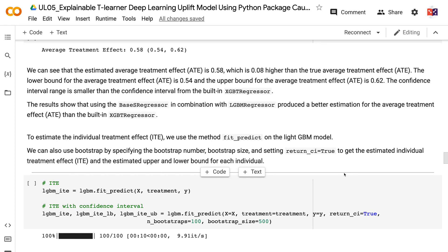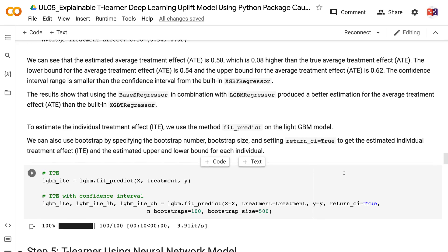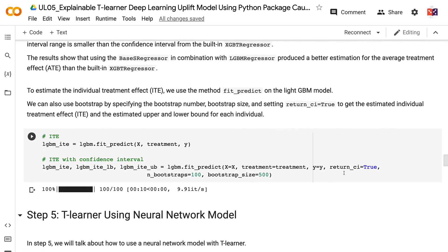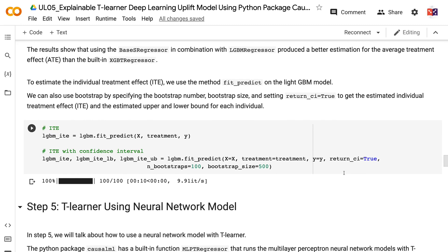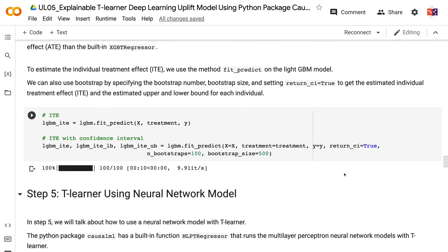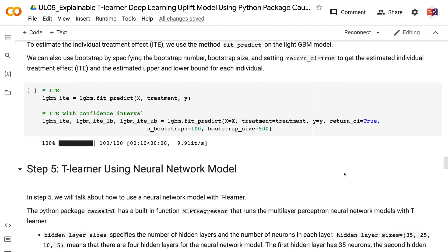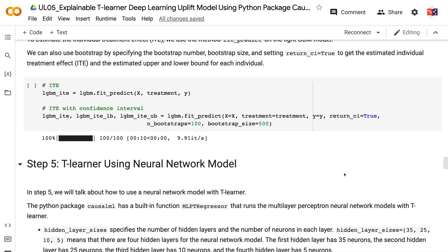The confidence interval range is smaller than the confidence interval from the built-in XGBTRegressor. The results show that using BaseTRegressor in combination with LGBMRegressor produced a better estimation for the average treatment effect than the built-in XGBTRegressor. To estimate the individual treatment effect, we use the method fit_predict on the LightGBM model. We can also use bootstrap by specifying the bootstrap number, bootstrap size, and setting return_ci equals true to get the estimated individual treatment effect and upper and lower bound for each individual.